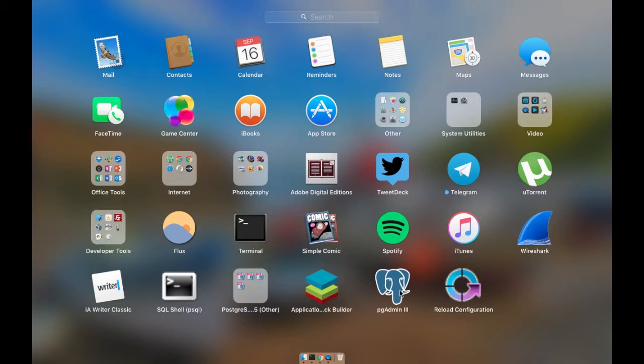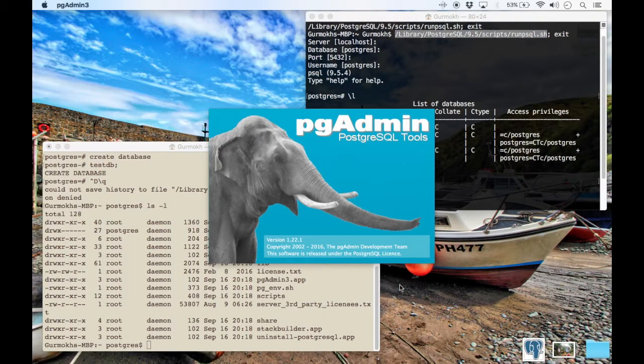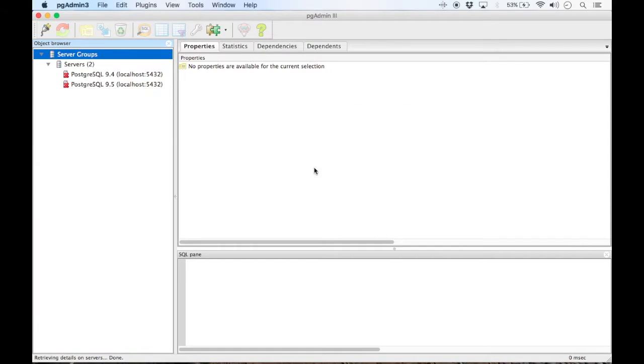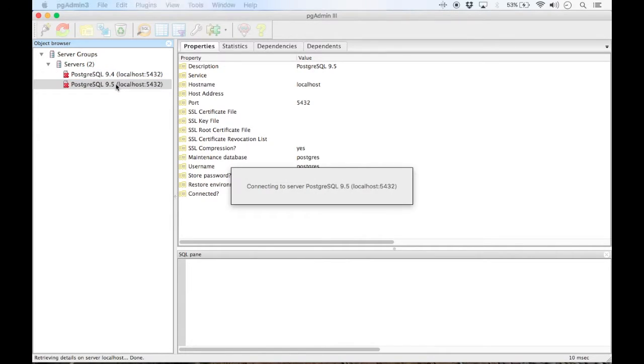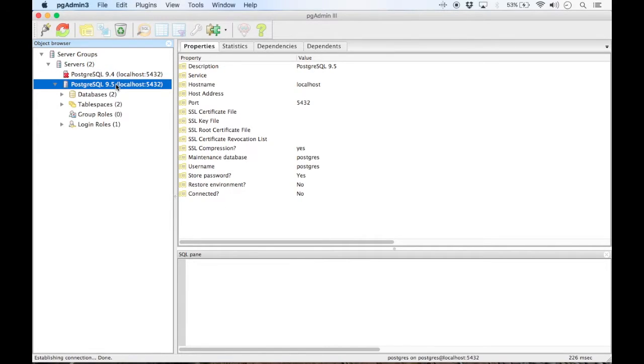If you click on your pgAdmin, again, this should be all set up to go straight away. If you see here, you have Postgres 9.4. 9.4 is actually the default distribution included in Mac OS now. But obviously we installed 9.5, so we just need to double click on that.